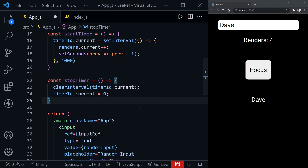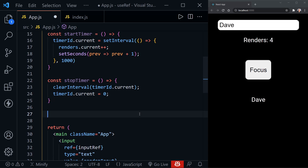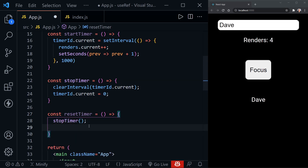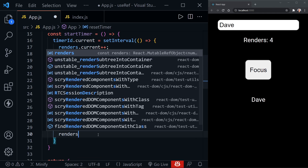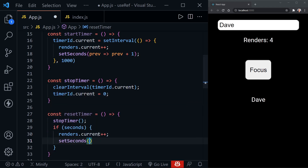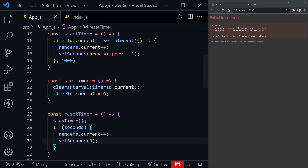There's one more function to create for a third button: resetTimer. Inside this function we first call stopTimer, and then if the seconds value is not already zero we update the renders count and set seconds back to zero in state, which resets the timer display.